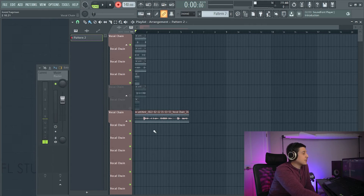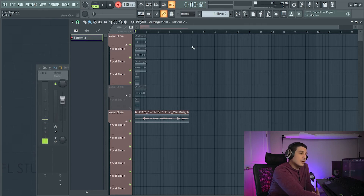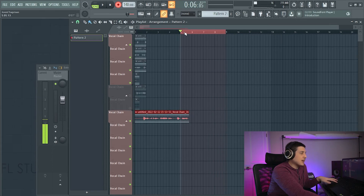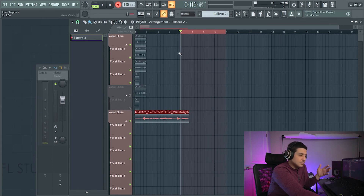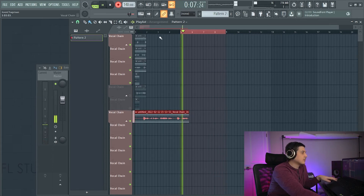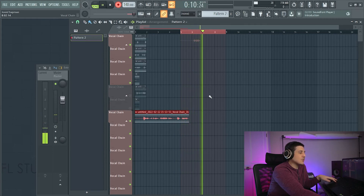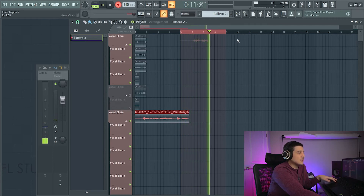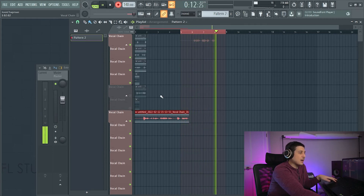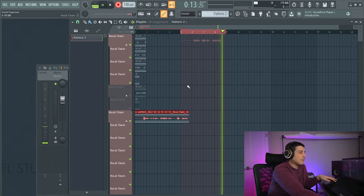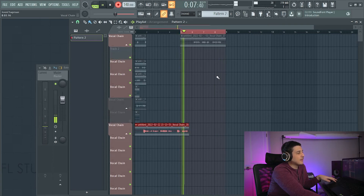If you're comping multiple takes, you'll probably want loop recording on. Loop recording will use whatever you select as the loop it's going to be recording. And when that's over, just like this one, as soon as I reach the end, it's going to jump back to the beginning.